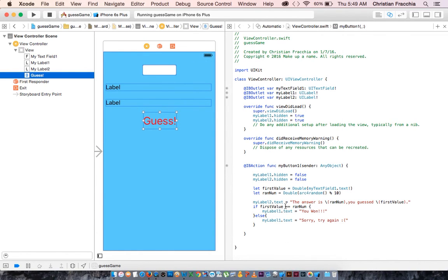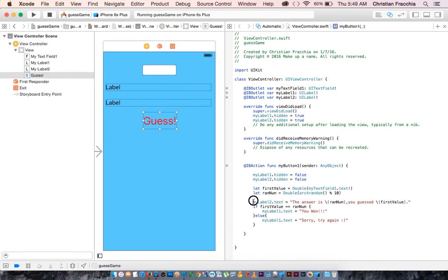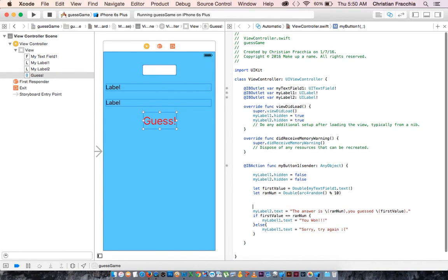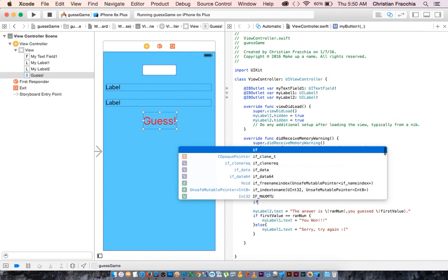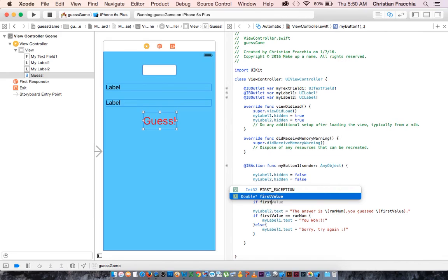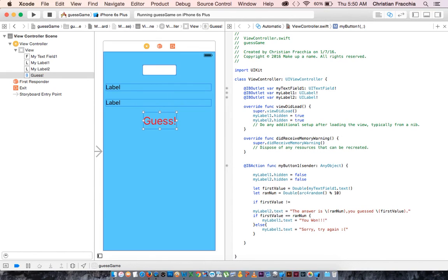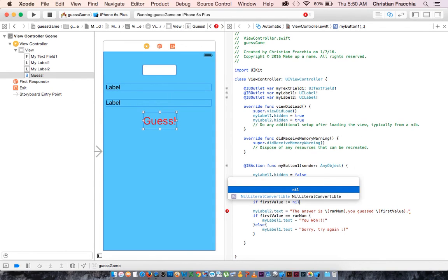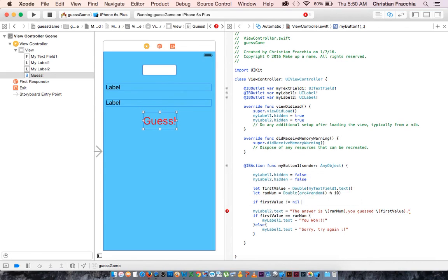So what we want to say is, we're going to surround this entire thing by an if else statement. So we're going to take all of this and surround that by this. If first value, exclamation point equals, if the first value does not equal nil, in other words, that means the user entered something.